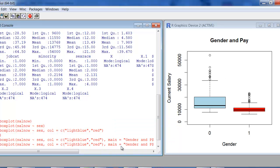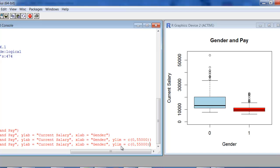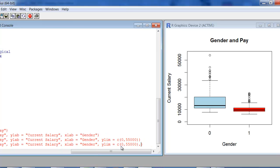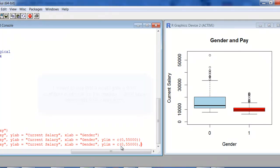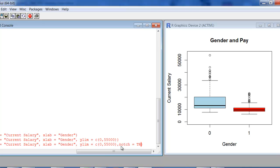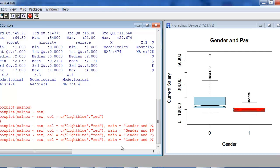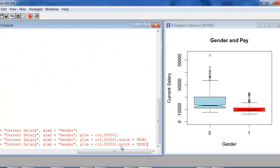Now let's add a notch on these — it's called a notched box plot. It's going to make a notch in each of the box plots that represent what we would call 95% confidence intervals for the median. Most of the stuff we do this semester will be confidence intervals and hypothesis tests for means, but this can at least give you a visualization for the difference between two medians. There are tests for that too. Let's put notch equal to TRUE. And there you go — you can see the two notches don't overlap, so clearly there's a difference in the median level of pay for males and females.